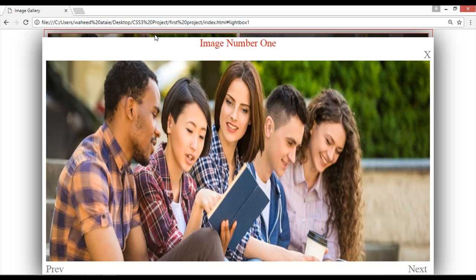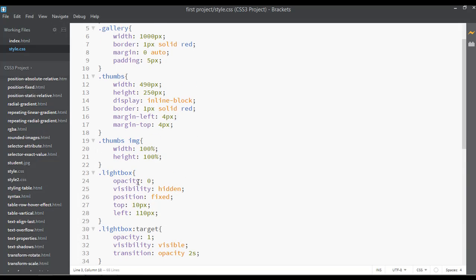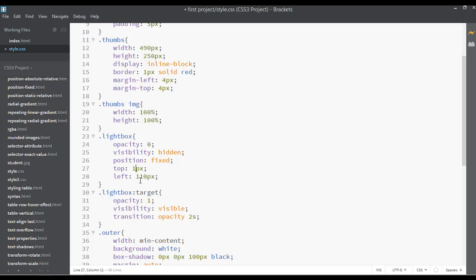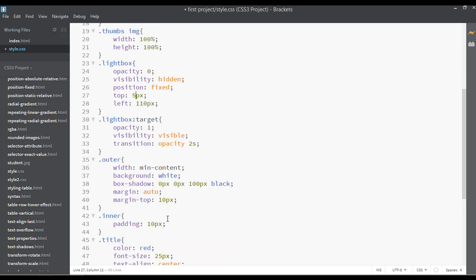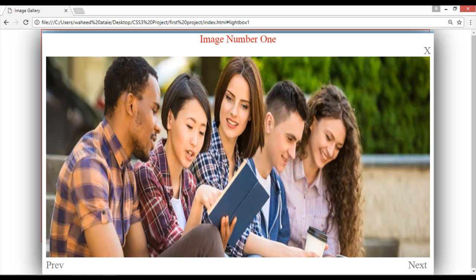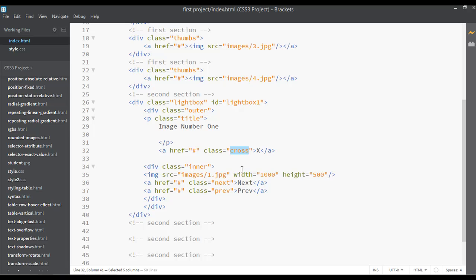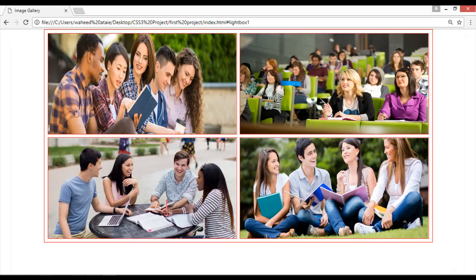We can decrease the margin-top — inside the lightbox we have 10 pixels, so let me put this to 5 pixels. Inside the outer also we have 10 pixels, so I'll put this to 5 pixels. Save and refresh — the margin is decreased. Let's now use a different image — I'll use image number 2. Save this and refresh.